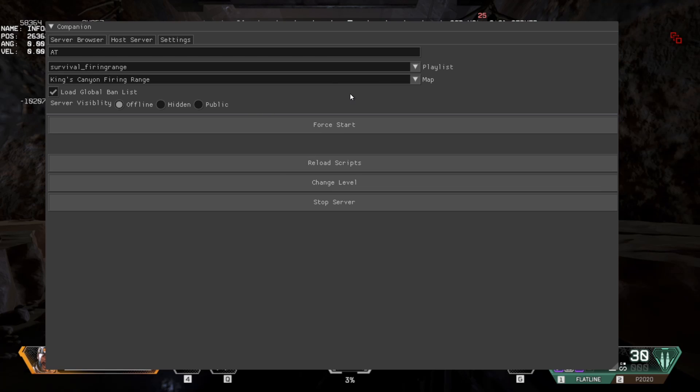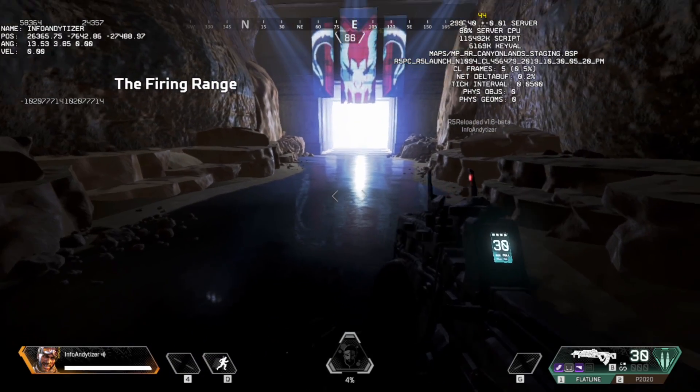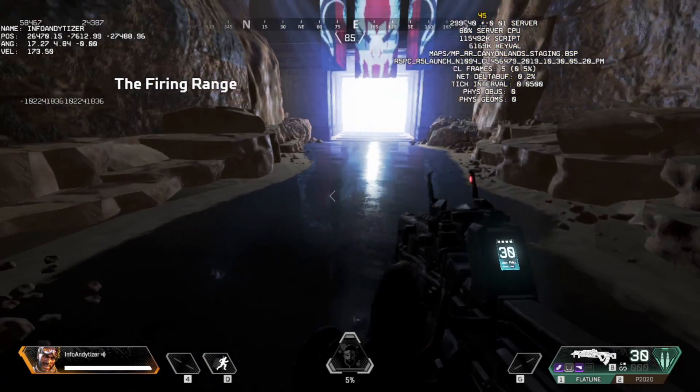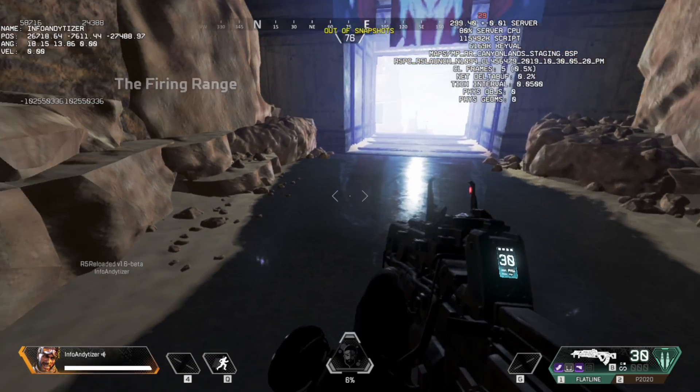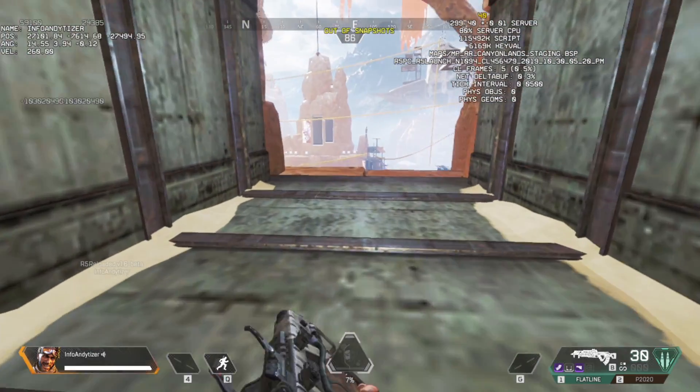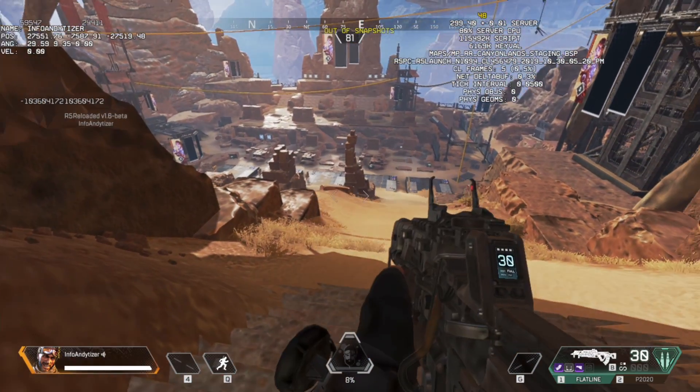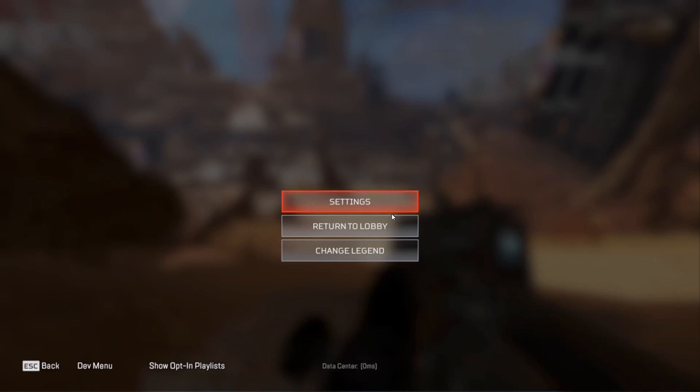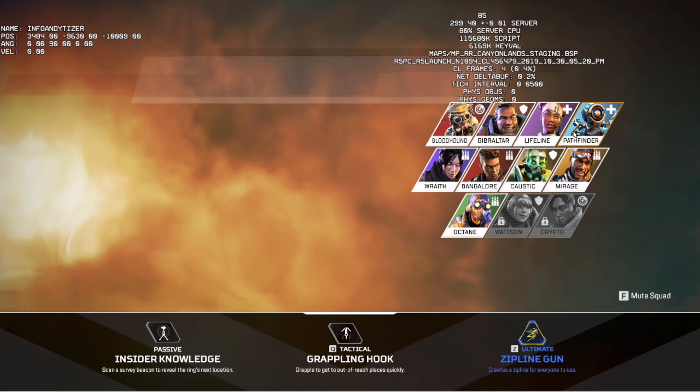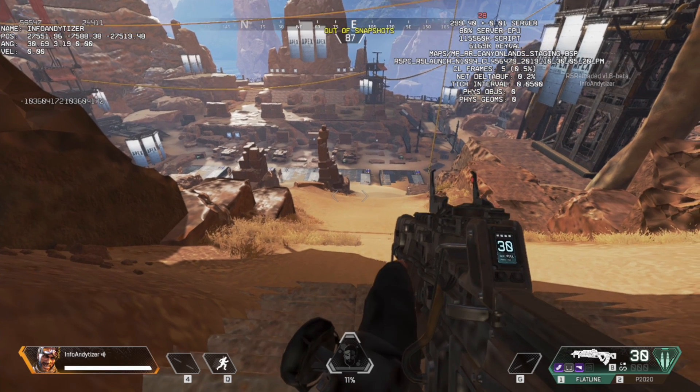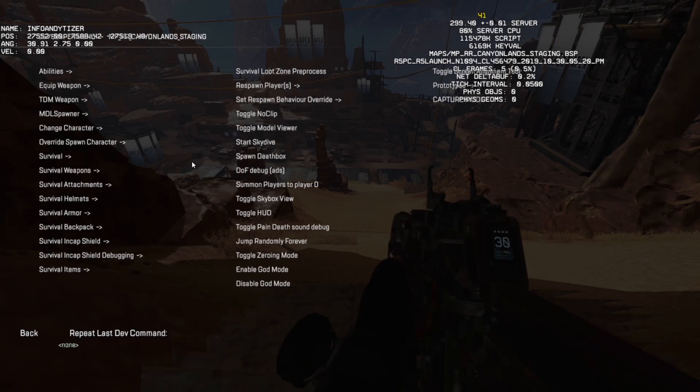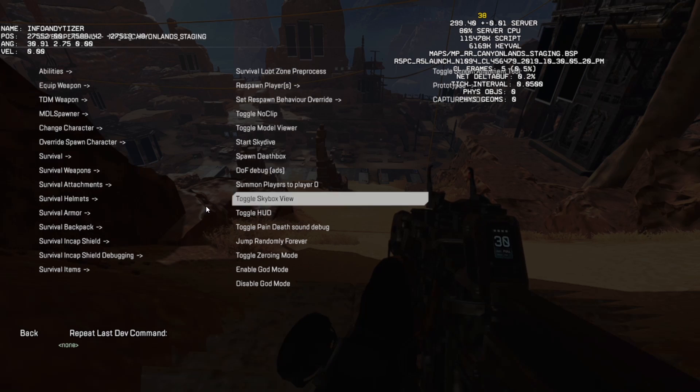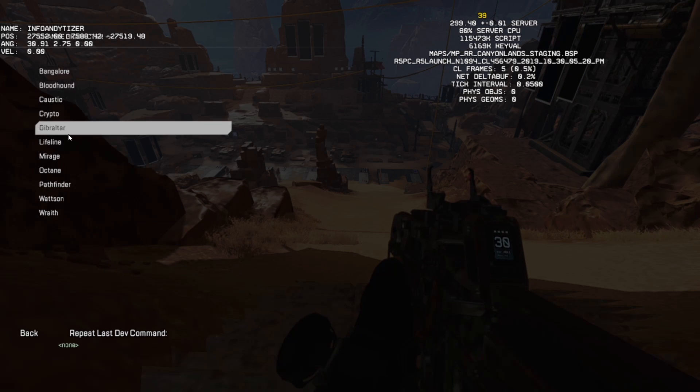So once you've loaded into a level you can press F10 to close the menu again and then you can play around with the game a little bit. So at this stage some of the settings don't really work correctly. So for example if we go here and click change legend then this is not actually working. What you can do is when you press escape you can go into the dev menu and then you've got a whole load of other options here. For example change character. I can change from mirage to say lifeline.